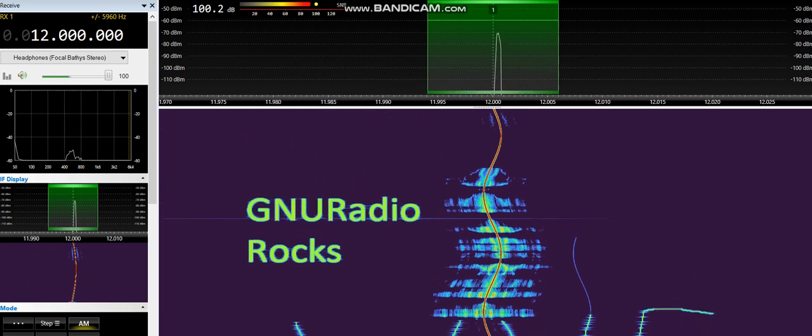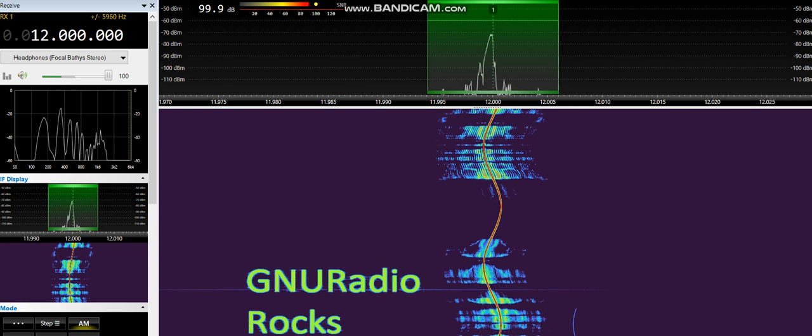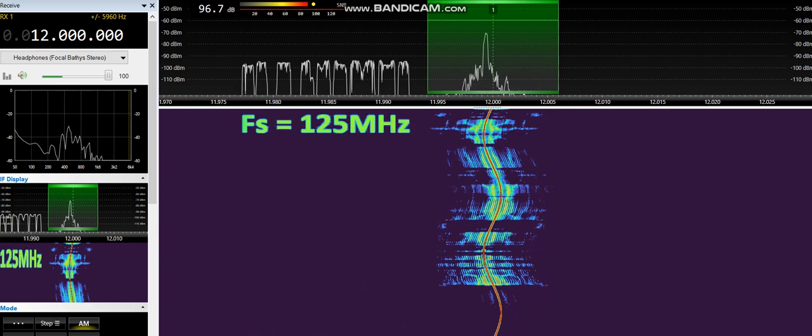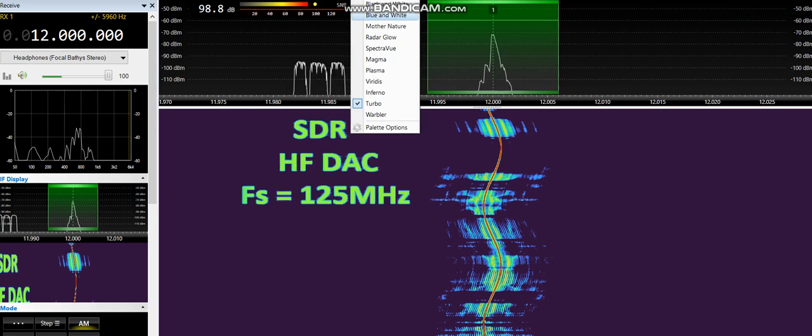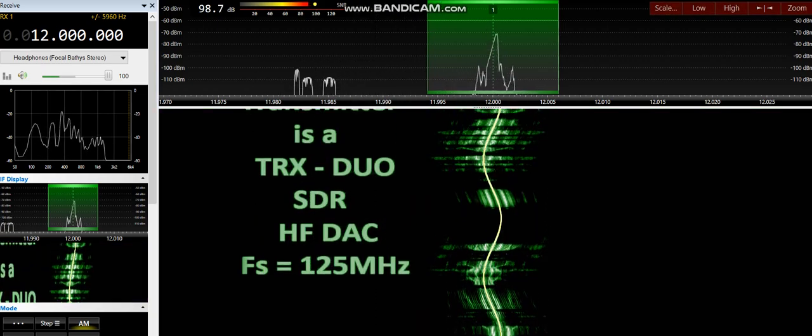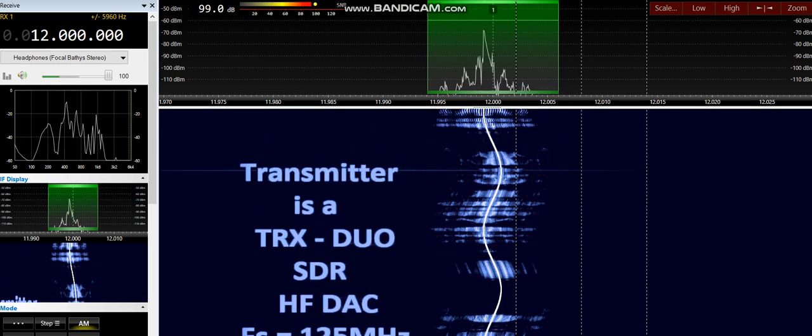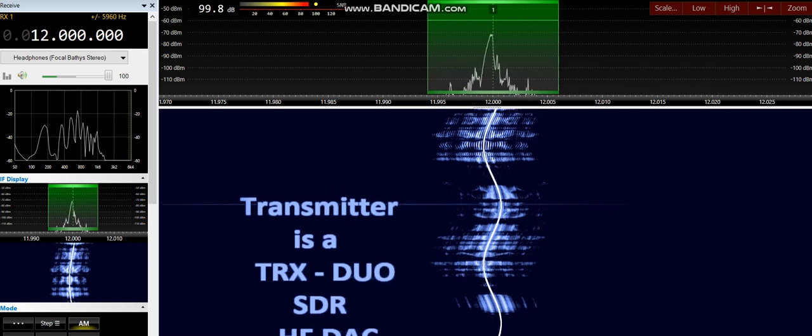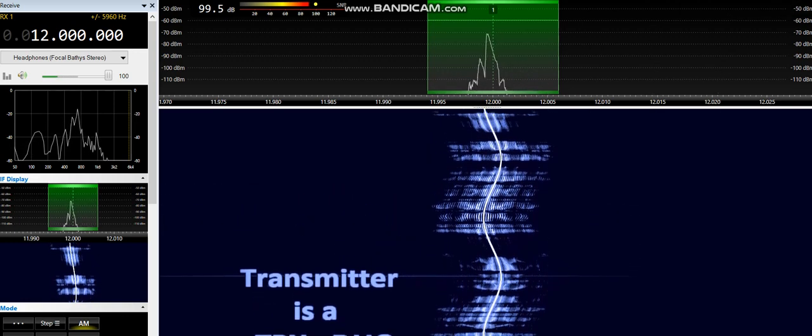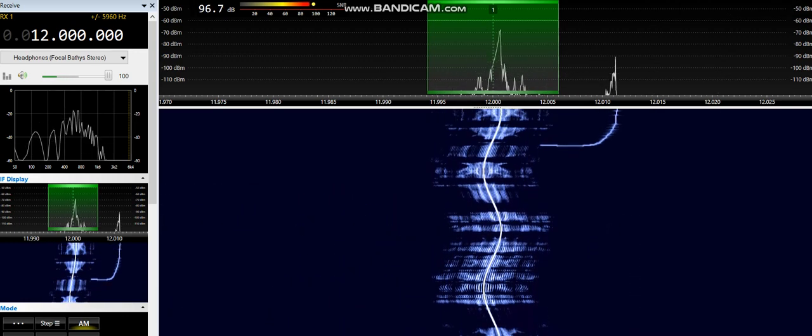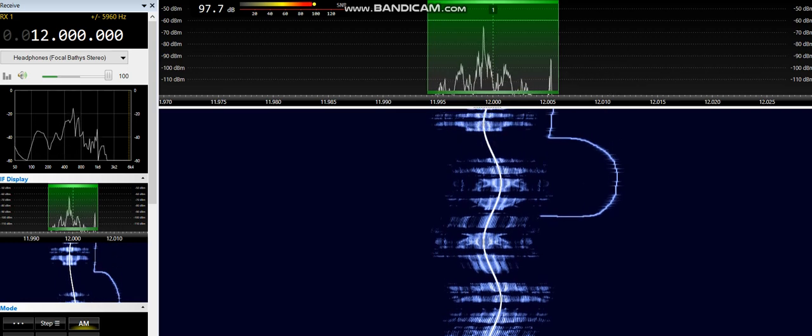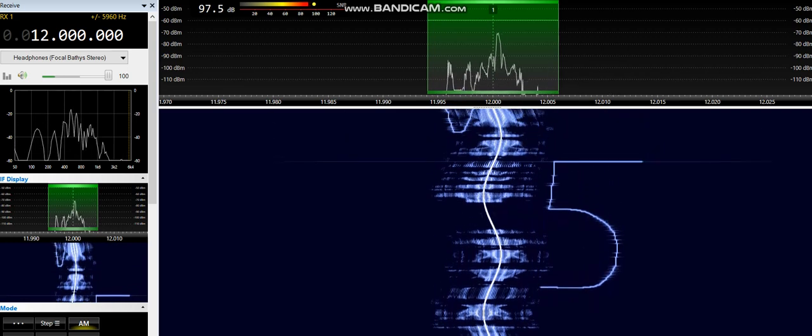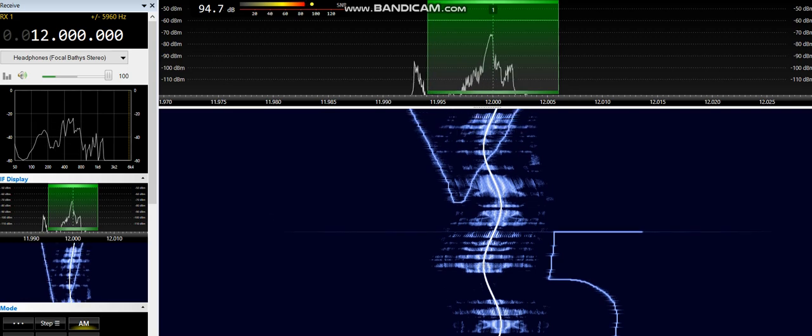You can get the TRX Duo on eBay or AliExpress. You can definitely get it under $300. And if you're trying to do any kind of HF SDR receive or SDR transmit for HF frequencies, anywhere from 0 to 62 MHz,